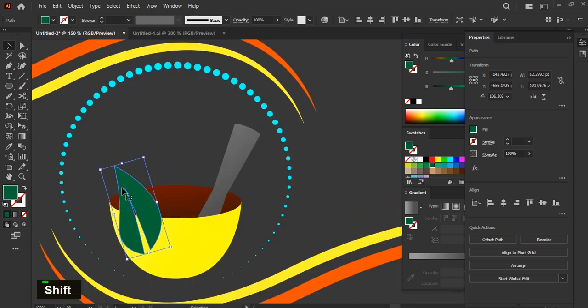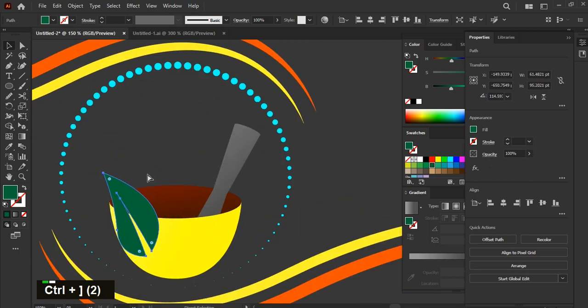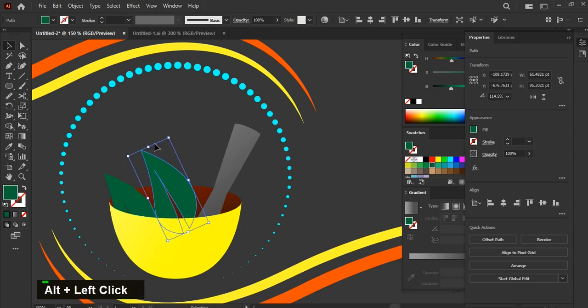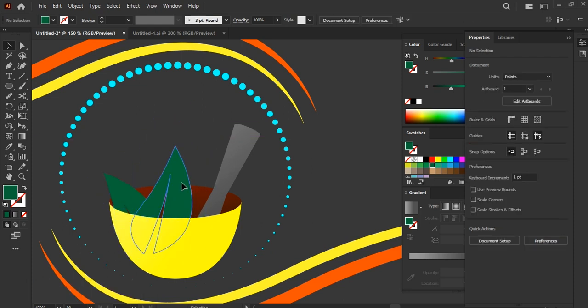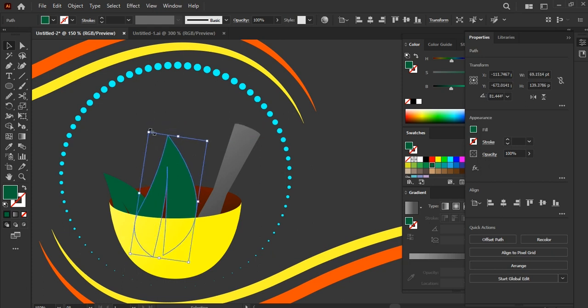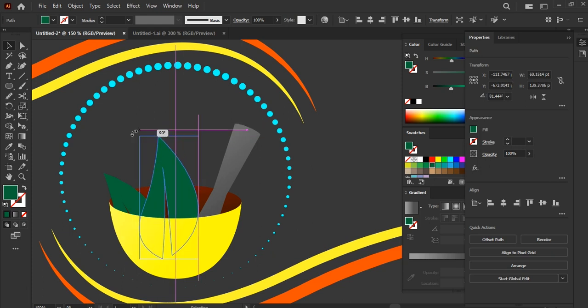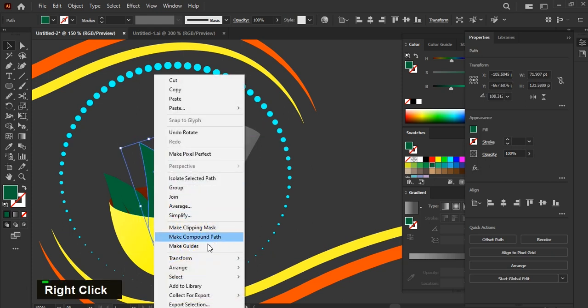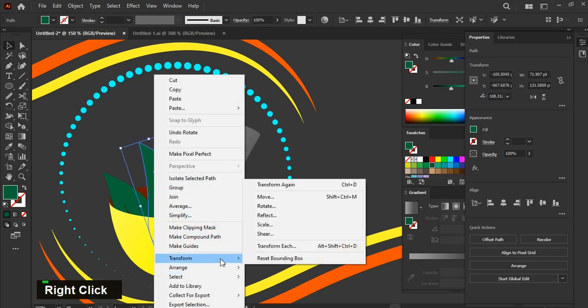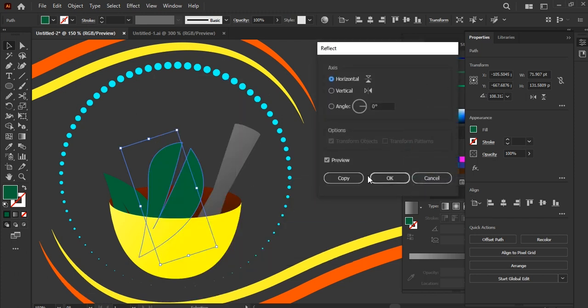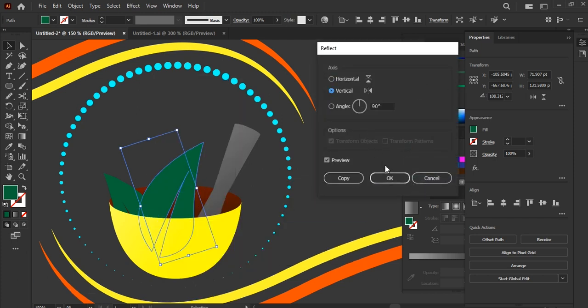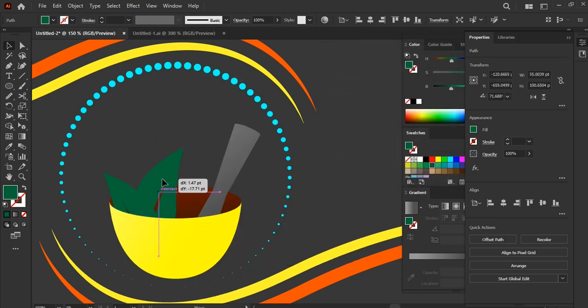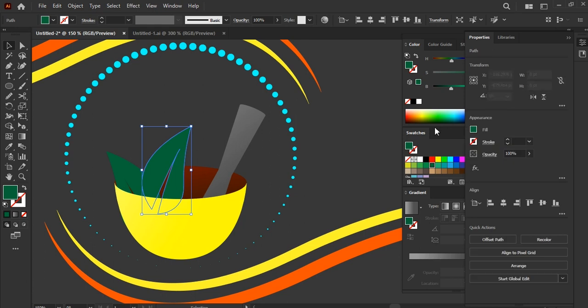Then place it behind this yellow shape by pressing Ctrl+Open Bracket. Duplicate it and rotate it. Then reflect it vertically. Adjust its position.